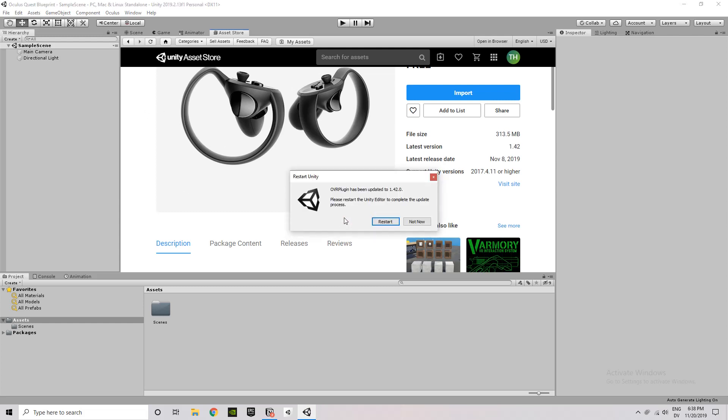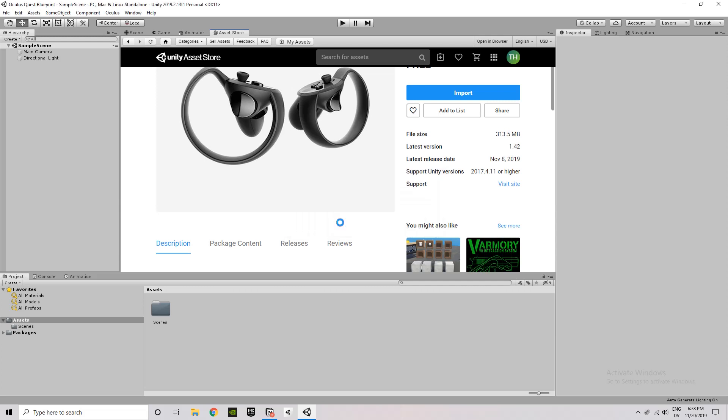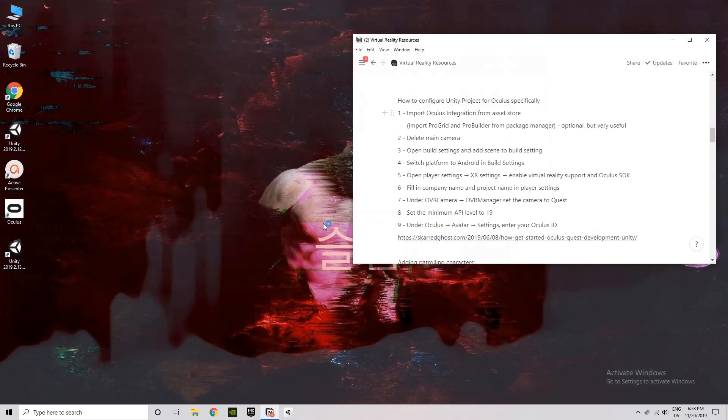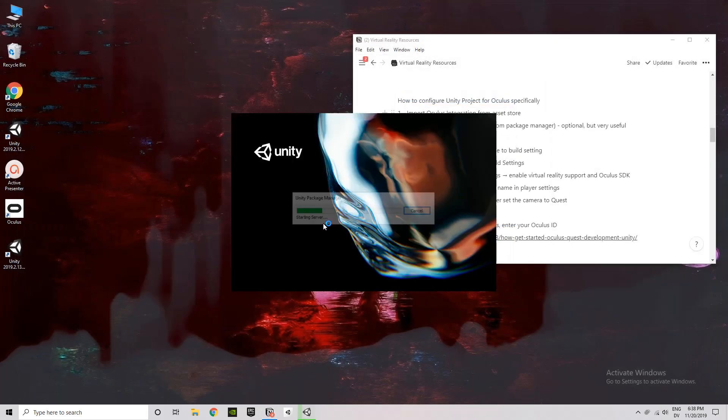And it is going to ask you if you want to update a couple of additional plugins. Just go ahead and click upgrade in these prompts and then it will ask you to restart Unity. Go ahead and do that too.